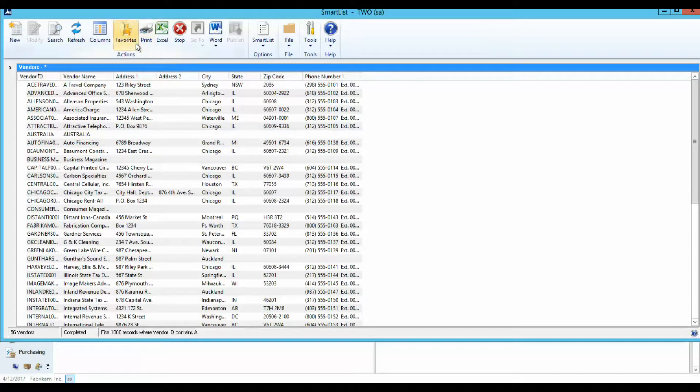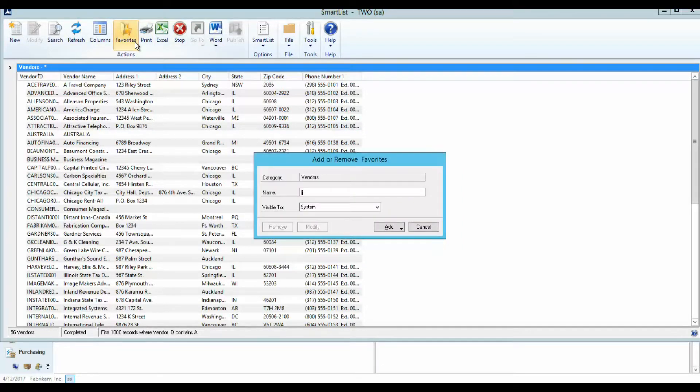The Favorites button allows you to save a Smart List search without having to rebuild it again.